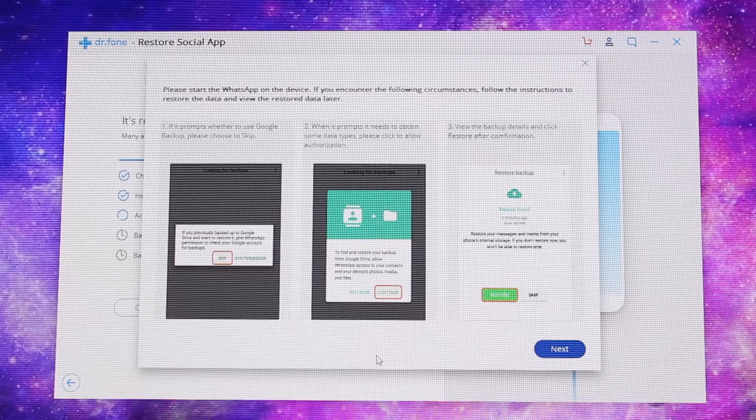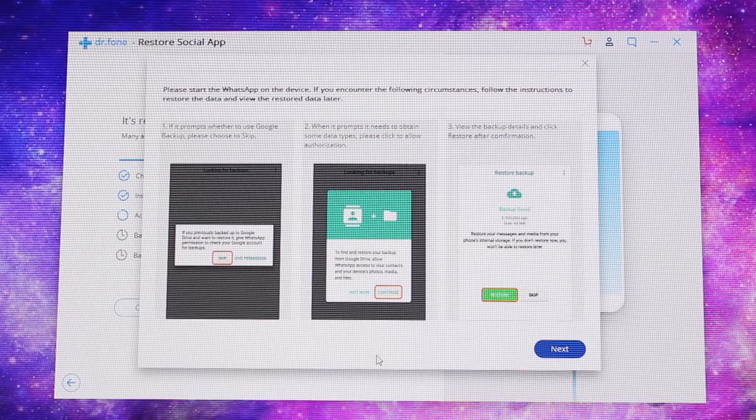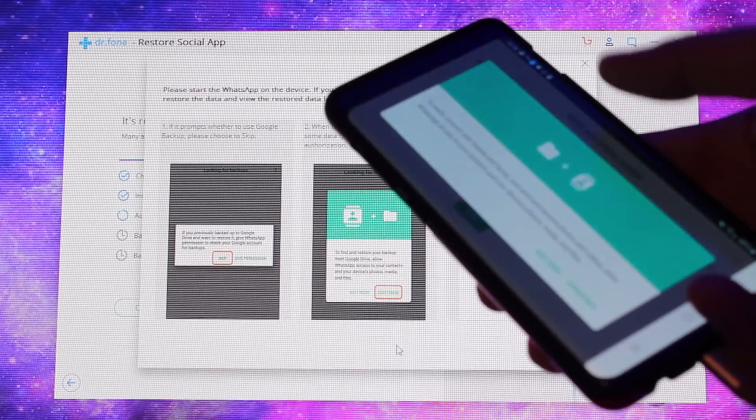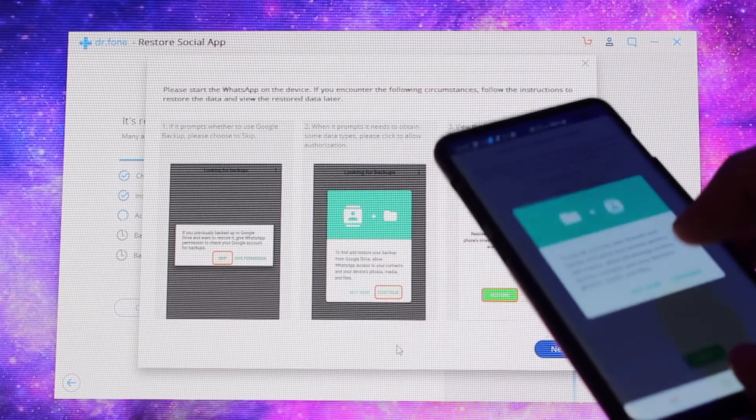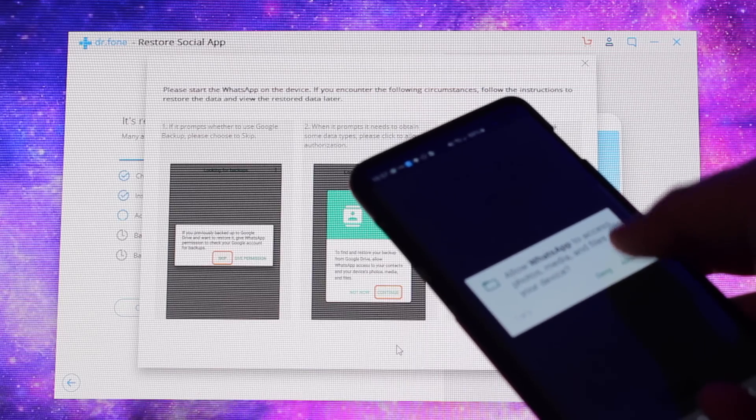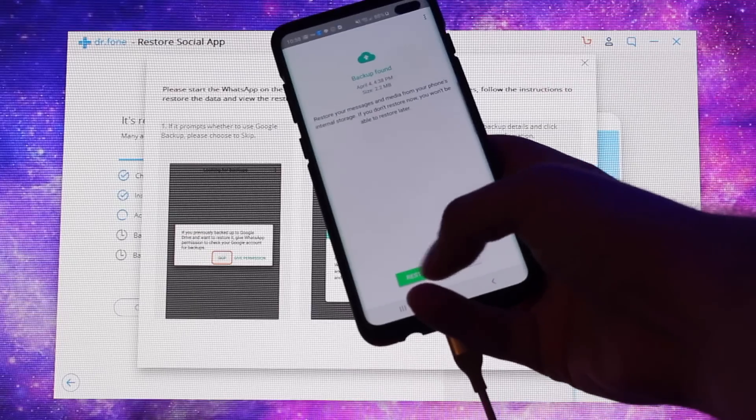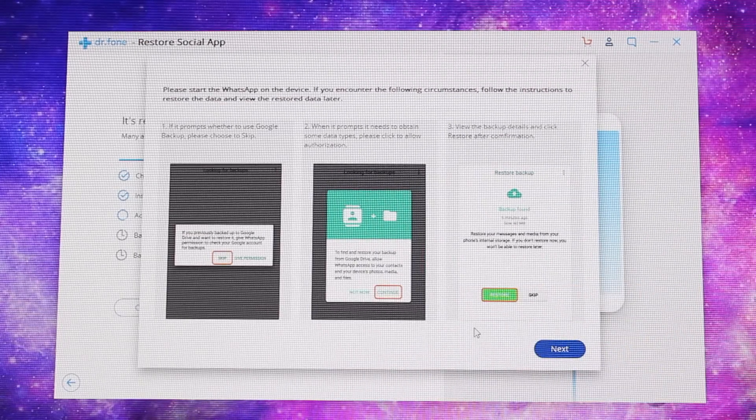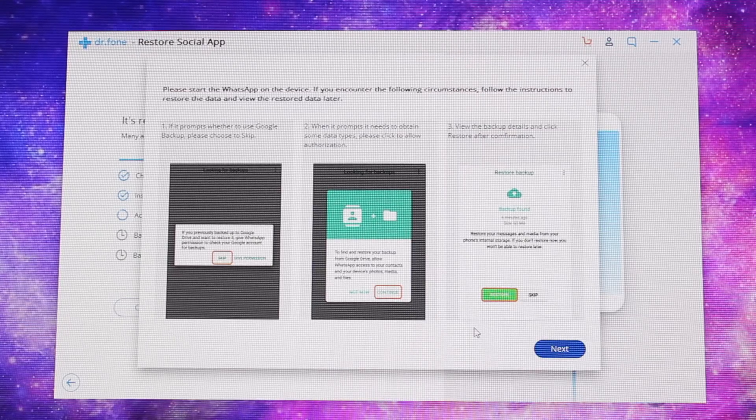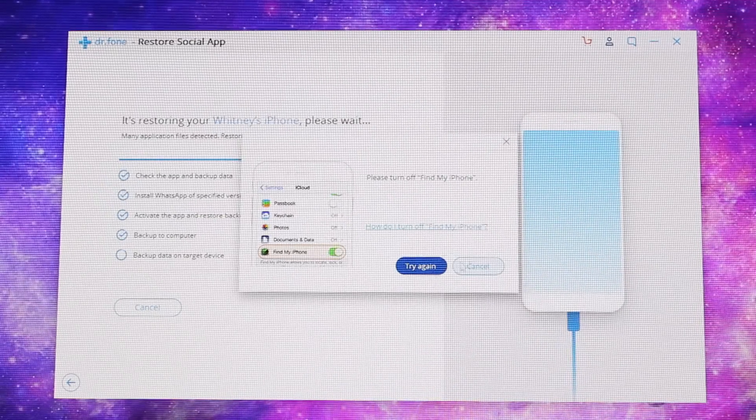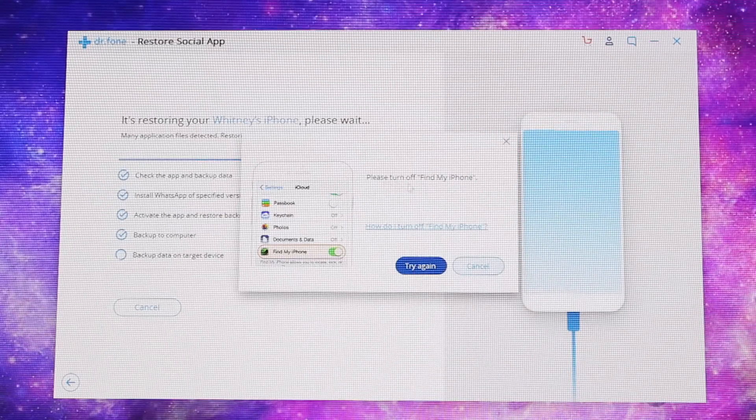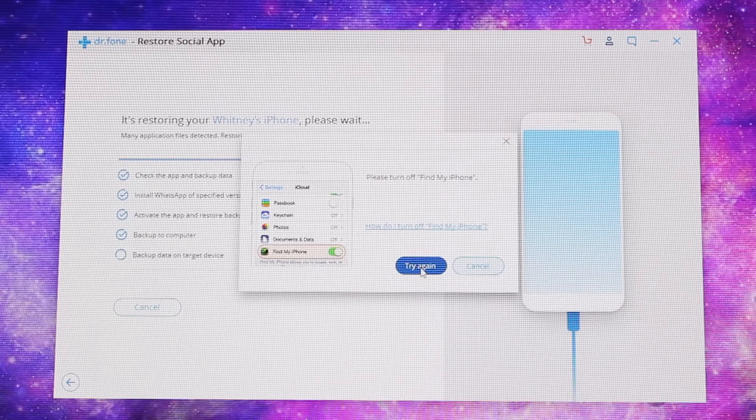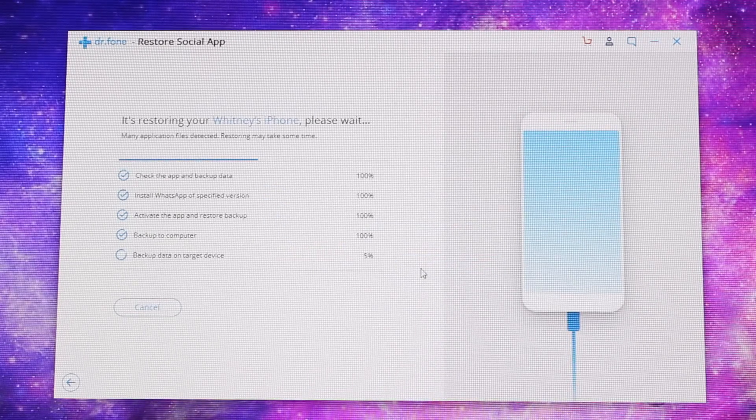And it's asking us to start the WhatsApp on our device. So we'll go ahead and launch it on our phone. And we'll select the Continue on the phone. And we'll allow. And then we will select to Restore. And click Next. It also is telling us that we have to make sure that Find My iPhone is turned off for this to complete. So we'll go ahead and turn that off on the phone and then try again.